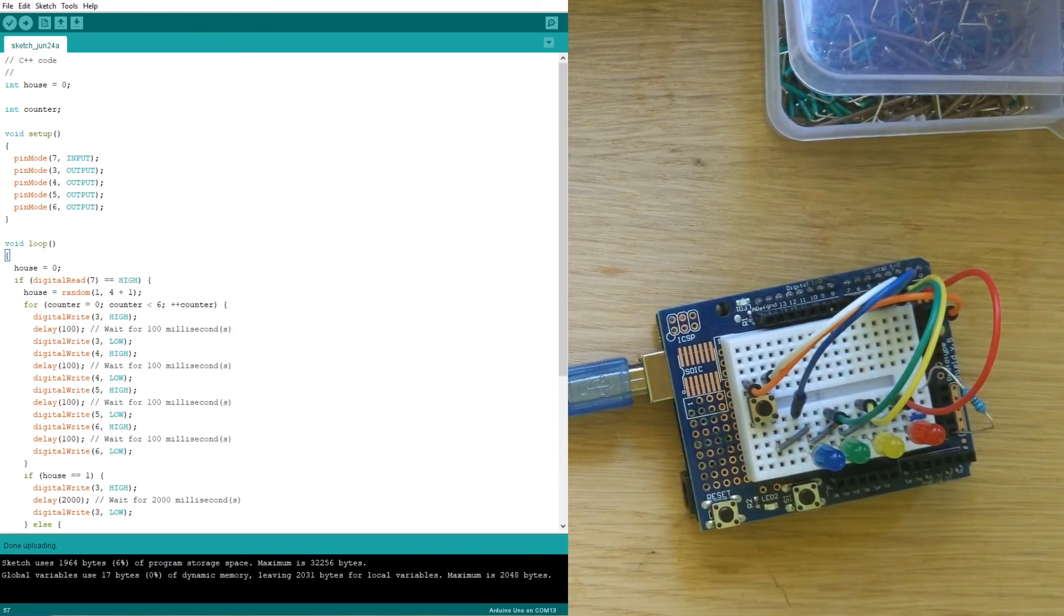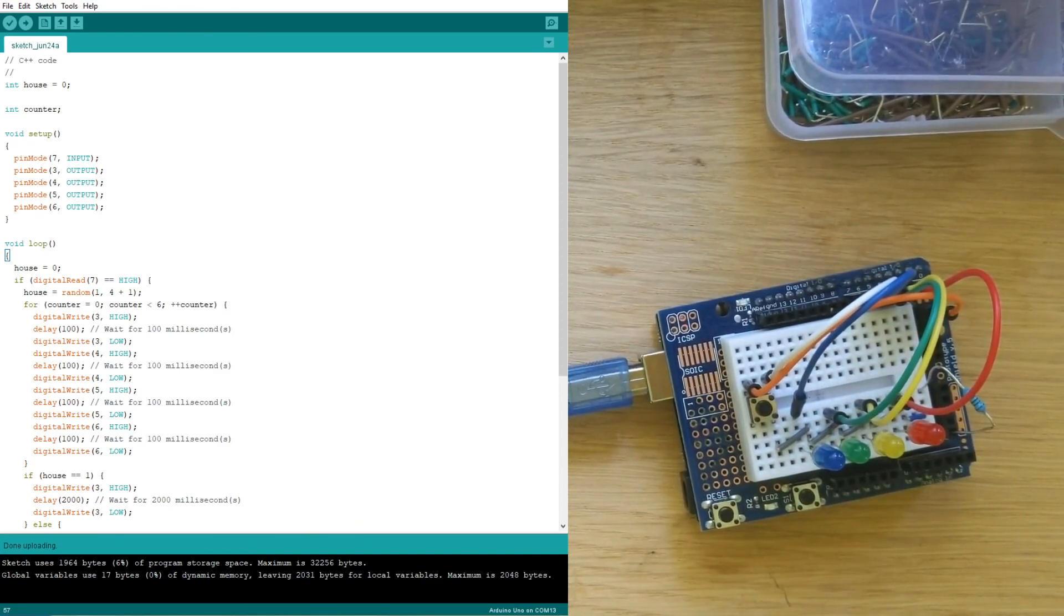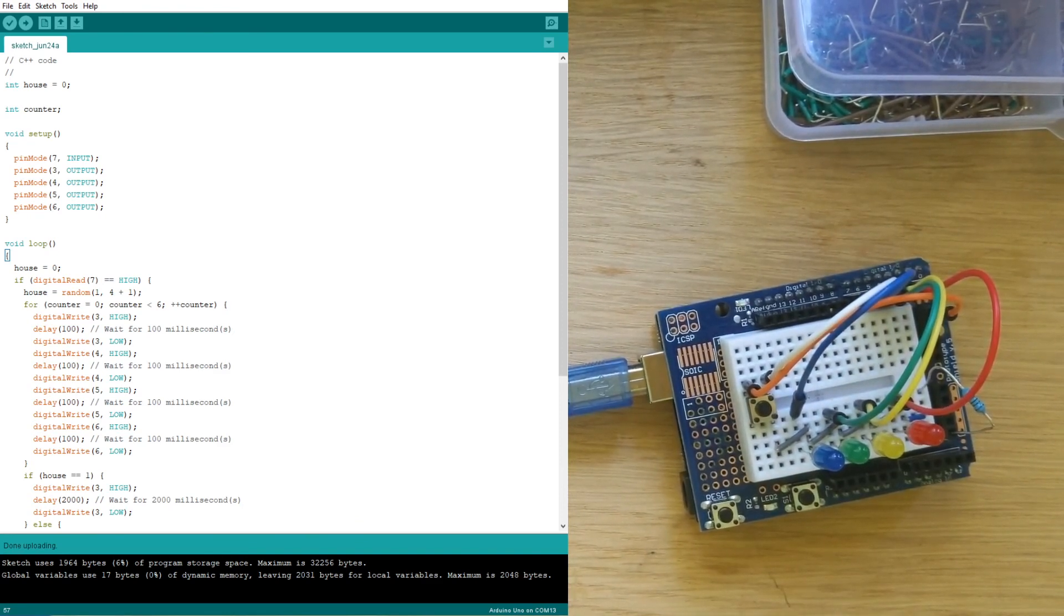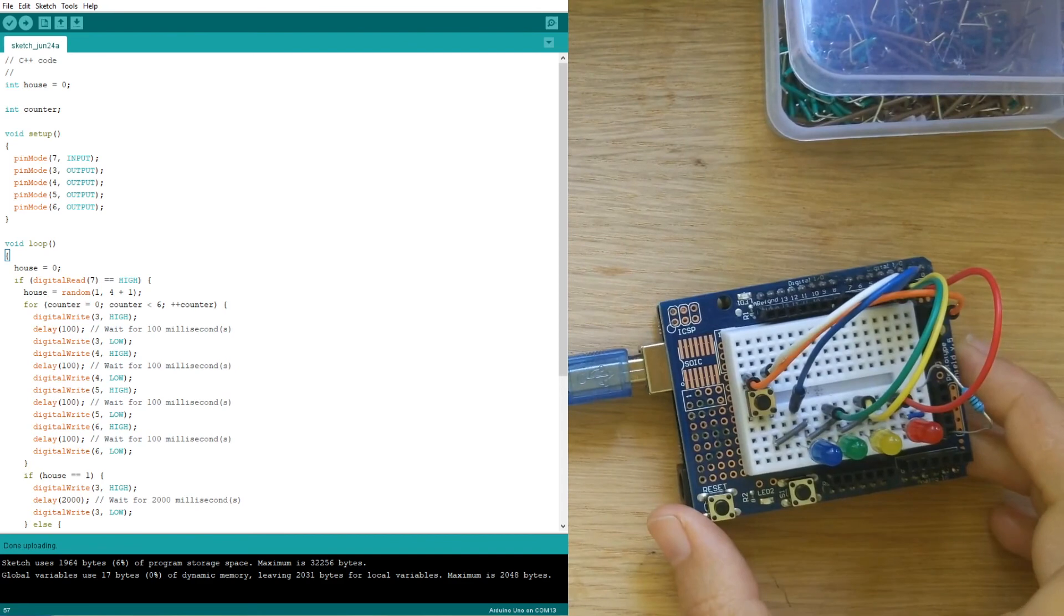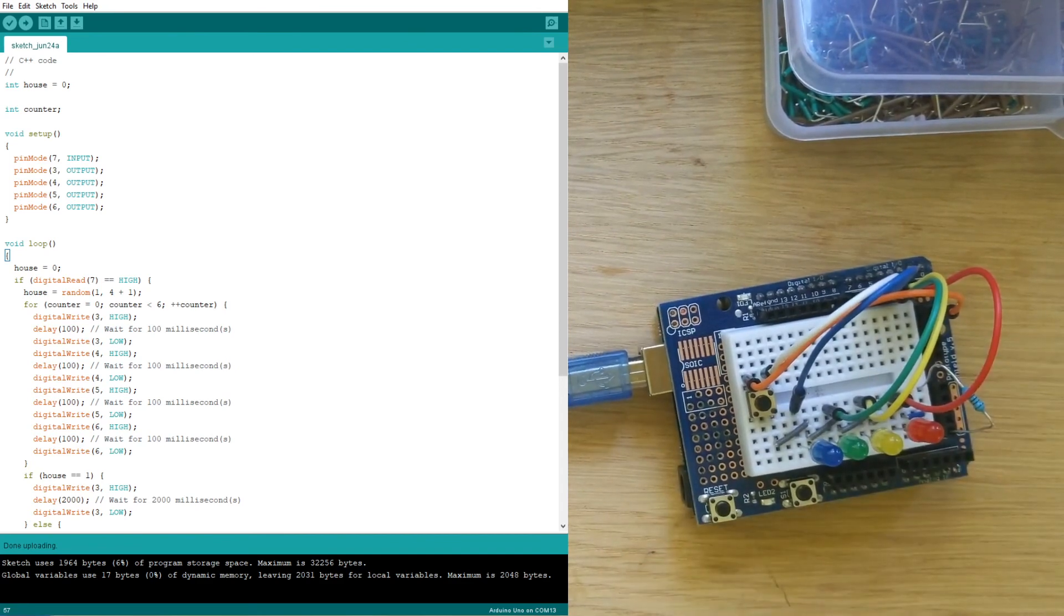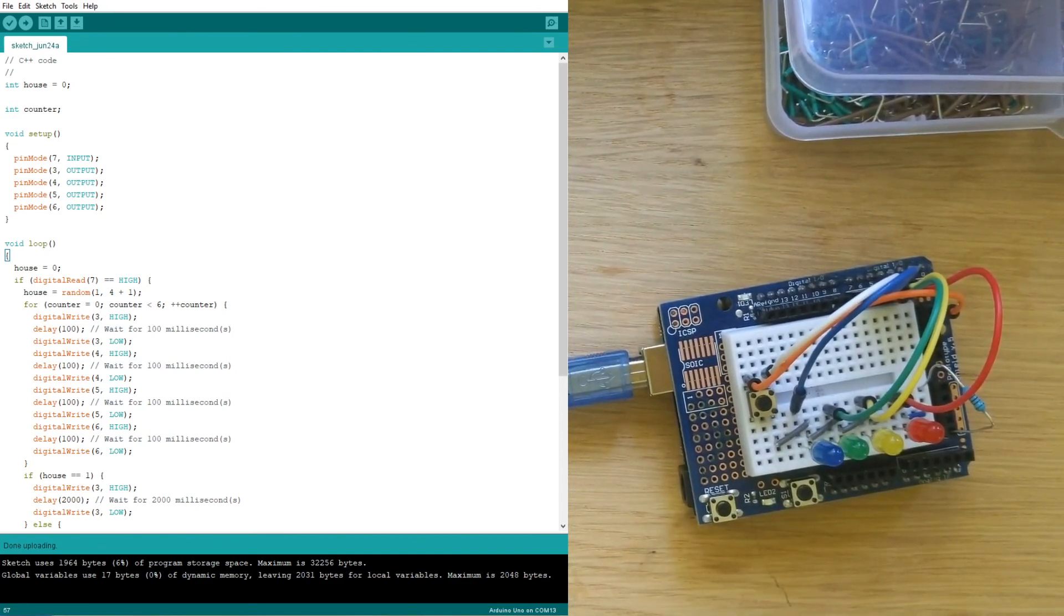All right. Beautiful job, my friends. I hope that you enjoyed this breadboard circuits tutorial, and we hope that we'll see you in our other ones. Have a great one.